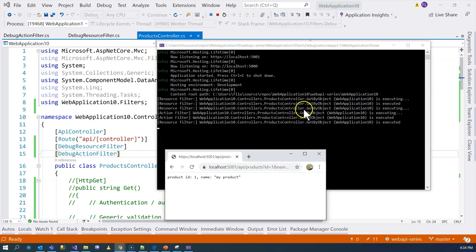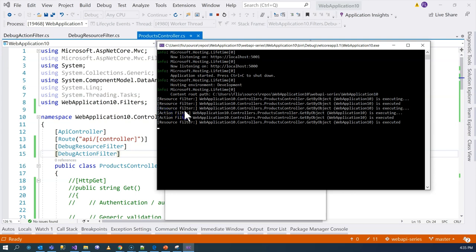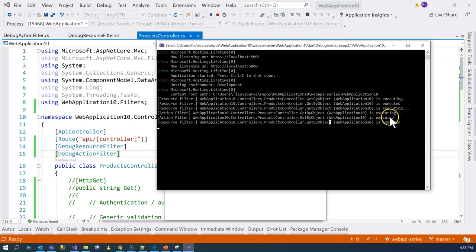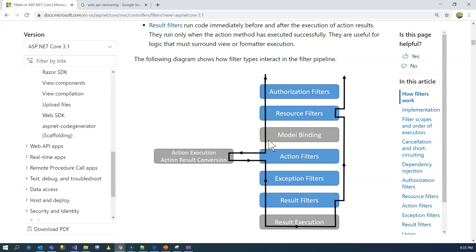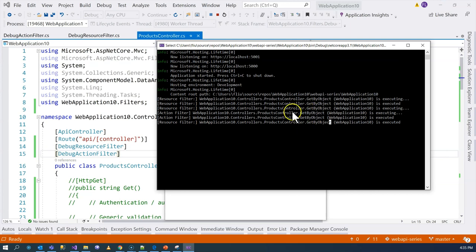In order to fix this, let's re-execute and provide better input — I'm going to say id=1 and name is 'my product'. Now we can see four new lines: 'get object executing' which is the resource filter, then 'action filter executing', then 'action filter executed', and then the resource filter executed. That corresponds to the filter pipeline — resource filter comes in first, then goes into the action filter, it goes out of the action filter, and then goes out through the resource filter. So resource filter is logged first, then action filter second, then again action filter, then again resource filter.